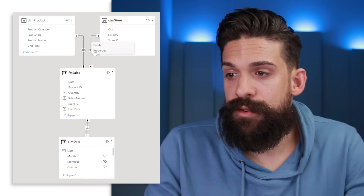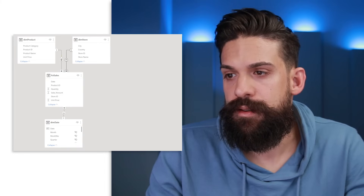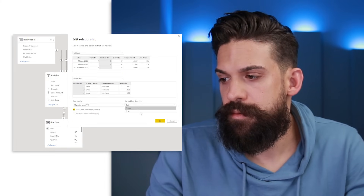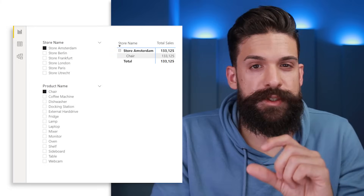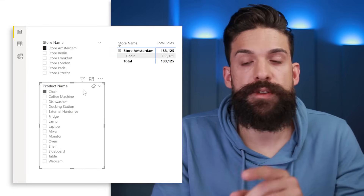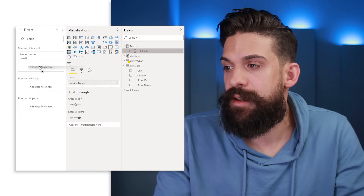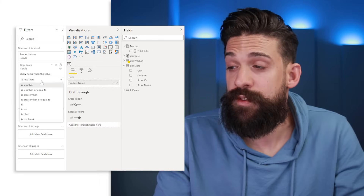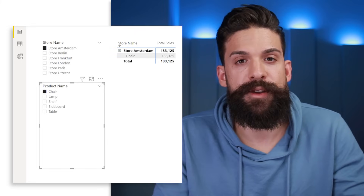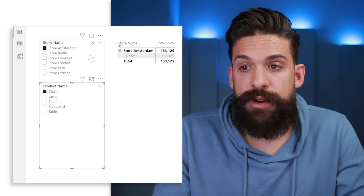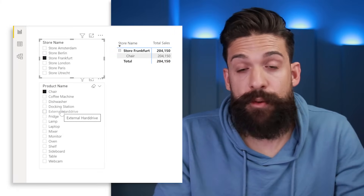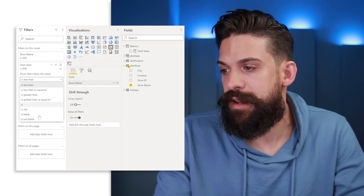There's a better solution: using visual-level filters on the slicers. First, undo the bidirectional filters and revert both relationships back to single direction. Then in the report view, select the product slicer and in the Filters pane for that visual, add Total Sales and set the condition to is not blank, then apply. This shows only products that had sales. You can do the same on the store slicer to get filtering in both directions.